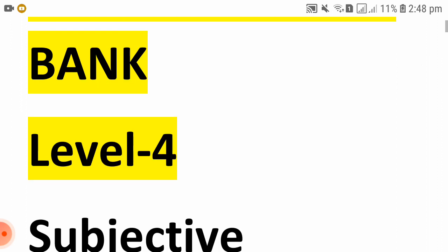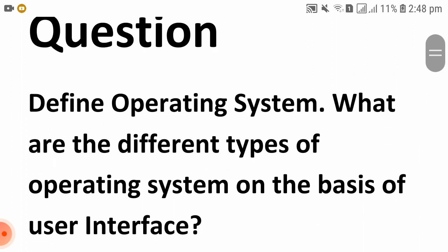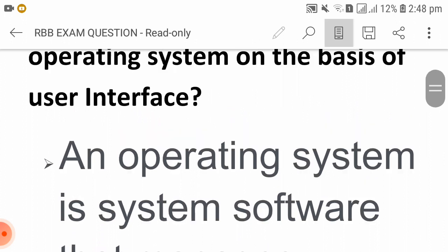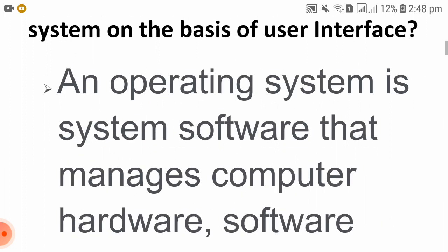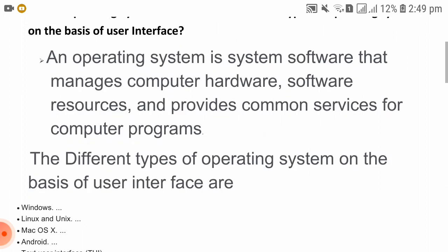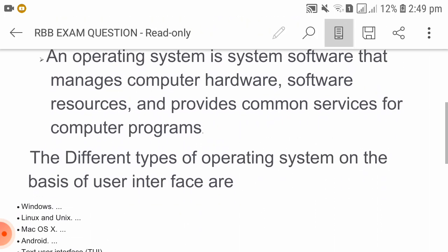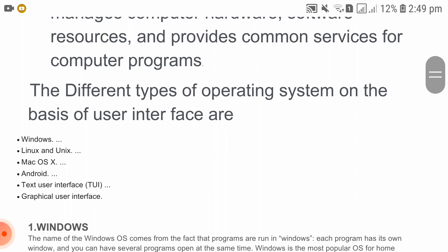Today I will discuss bank level 4 subject questions. You can see the different types of operating system. What are the different types of operating system on the basis of user interface? An operating system is a system software that manages computer hardware and resources, and provides common services for computer programs.